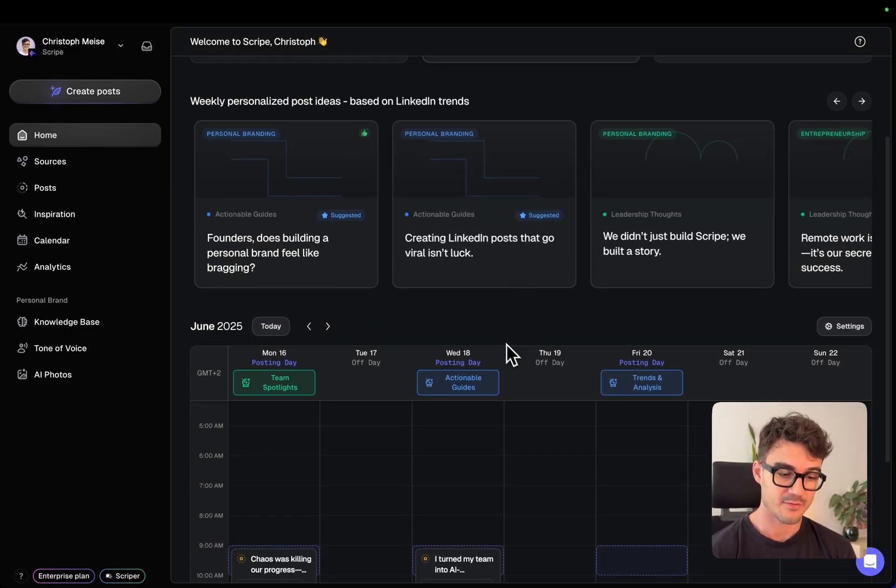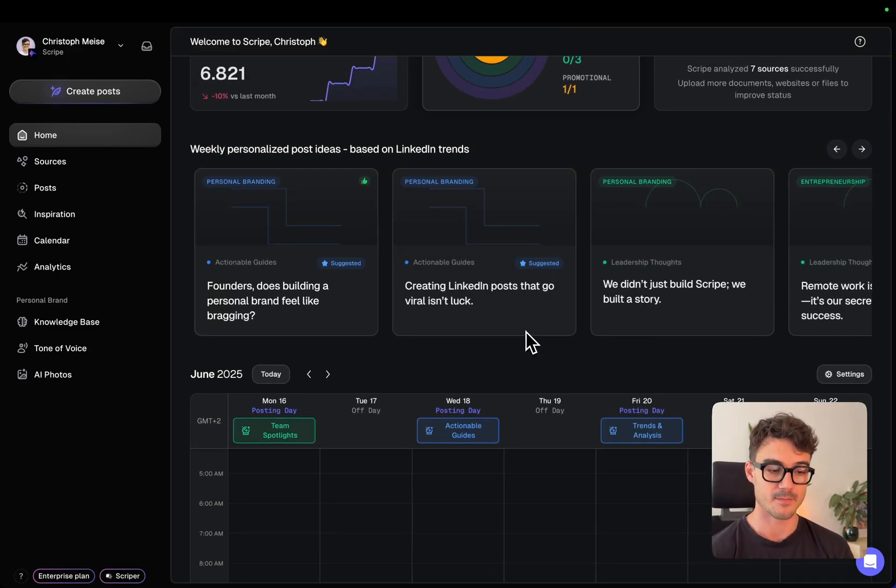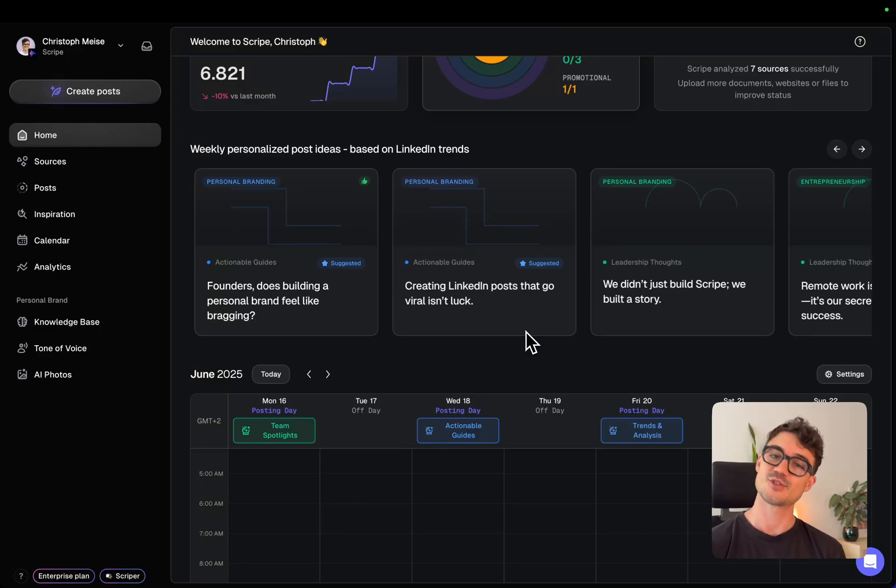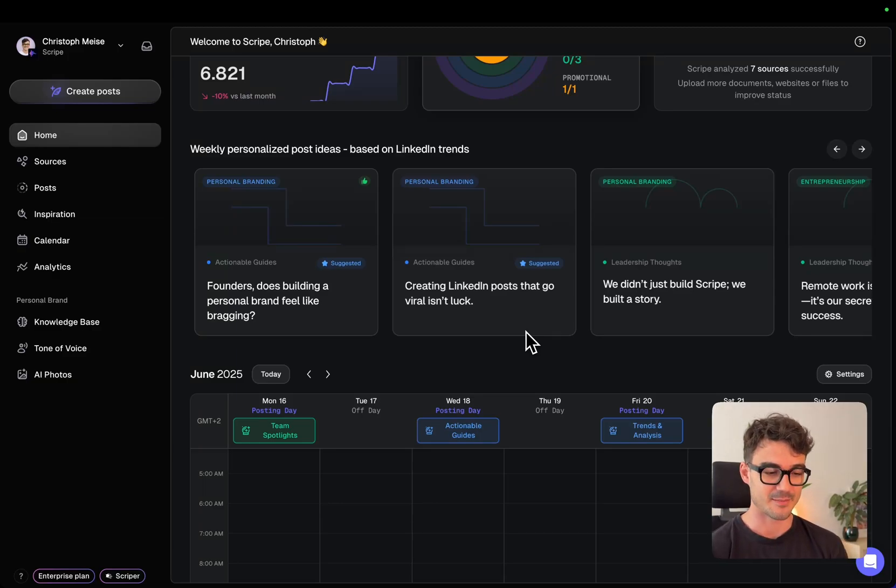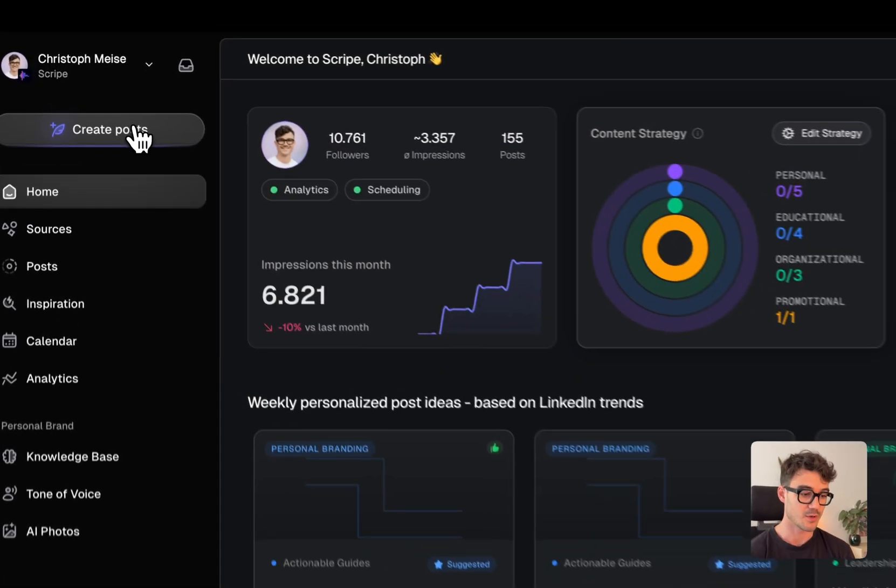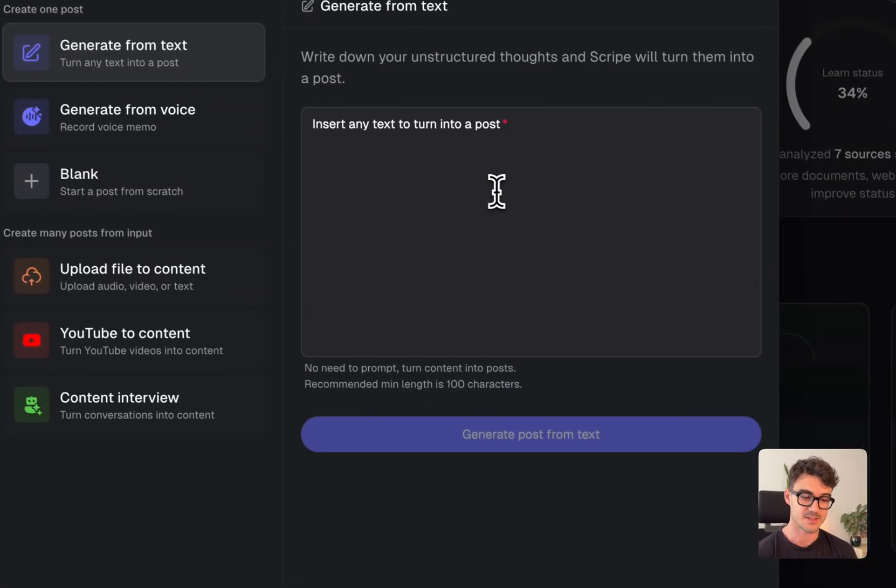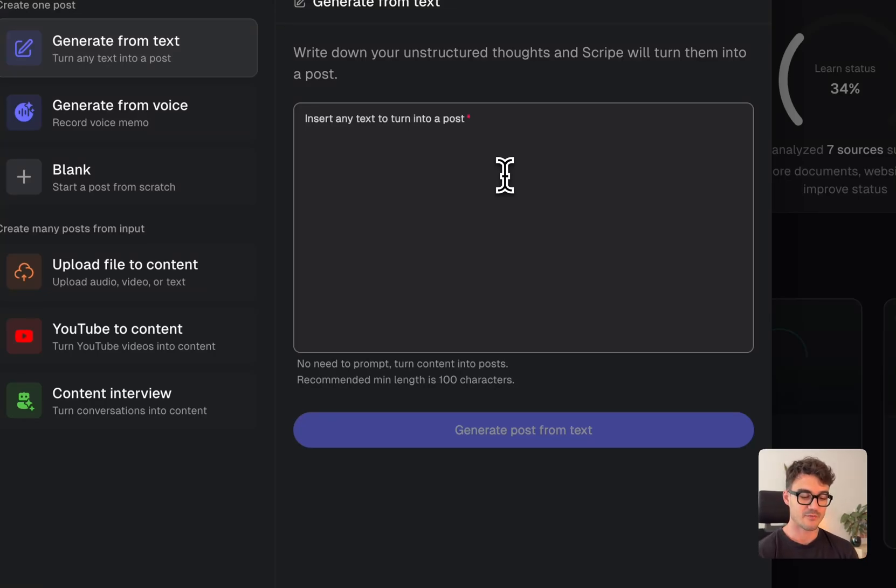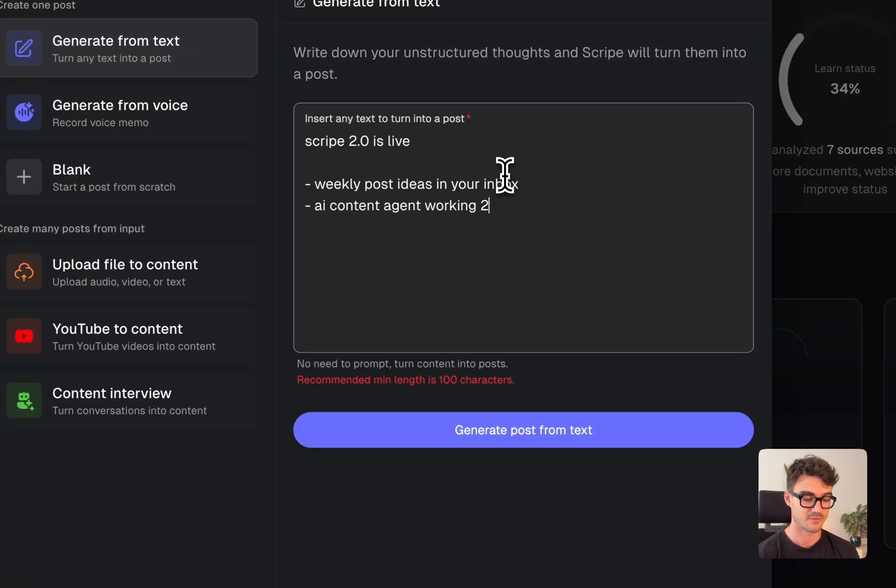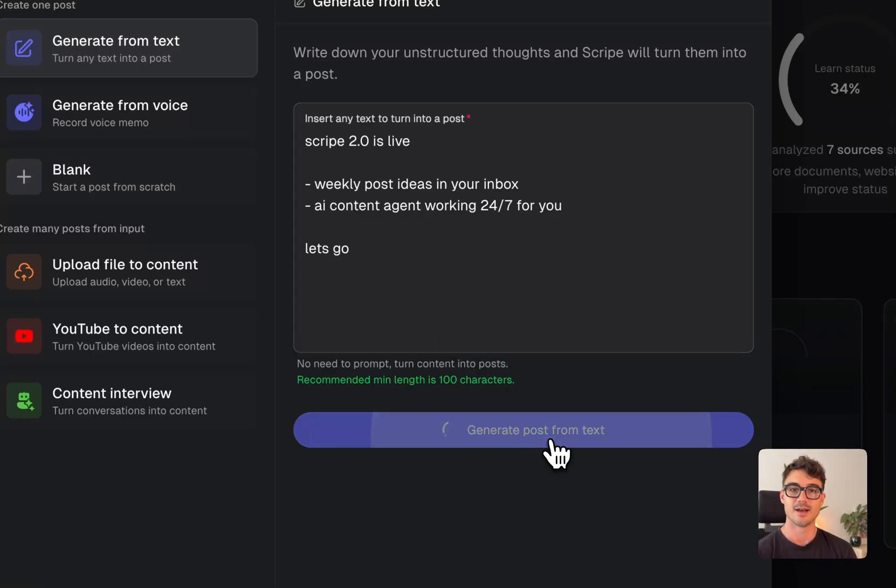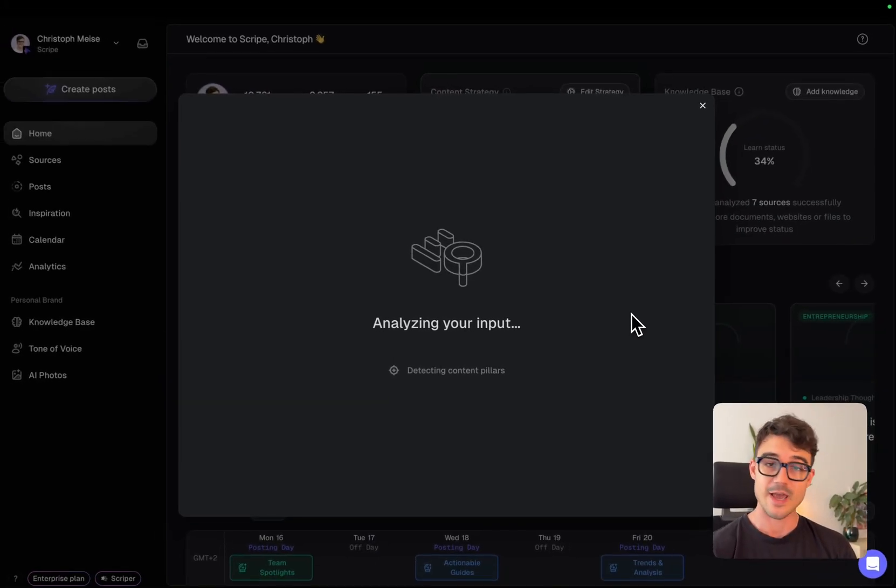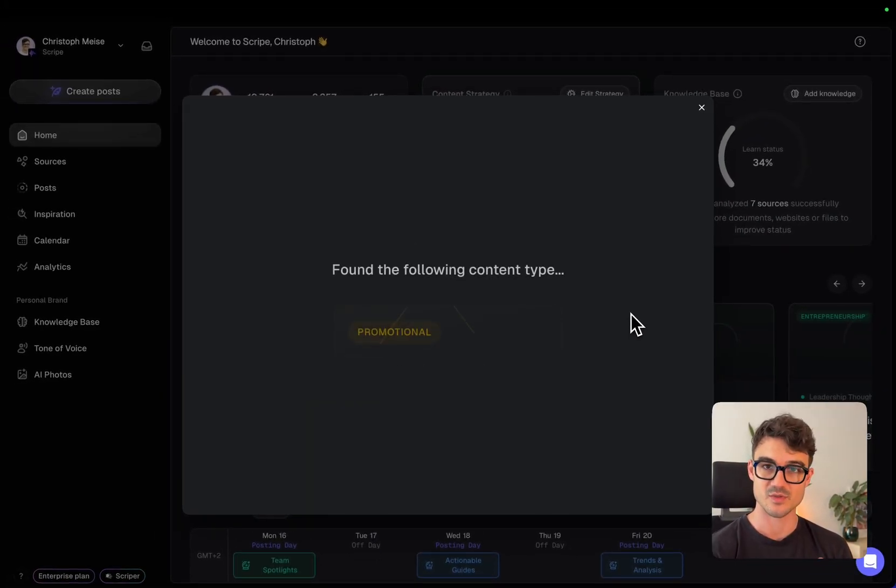And now if we, for example, want to generate a post that is not in my weekly post ideas. So I have some idea, for example, we are just launching Scribe 2.0 and I want to do a post about it and it's not generated. So also here as the last part that I'm going to show you, we completely reworked our system. So let's go and create posts and this for everyone who used Scribe before probably looks familiar. And let's just do a very rough input like Scribe 2.0 is live. We have now weekly post ideas in your inbox. AI content agent works 24-7 for you. Let's go. It's like the bare minimum of input. Like it has actually no idea. Like I just gave it a few bullet points.